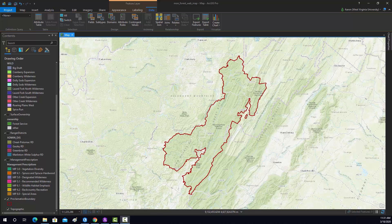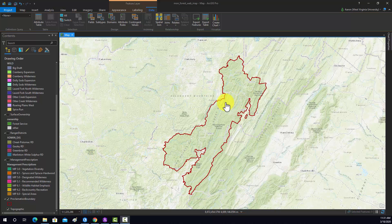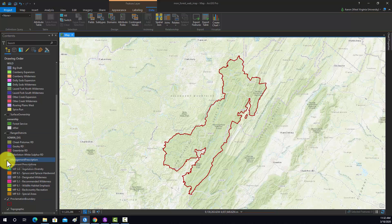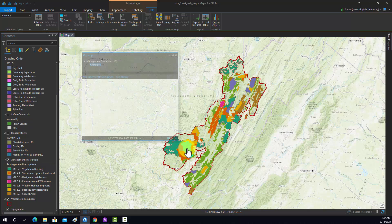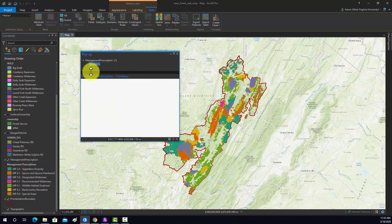Now that I'm done configuring the pop-ups, we'll look at those for a second before we move on. This was just the boundary — I disabled the pop-up, so now if we click in here, nothing happens. These are the management prescriptions, so if I click in here, it just simply says the name of that area.